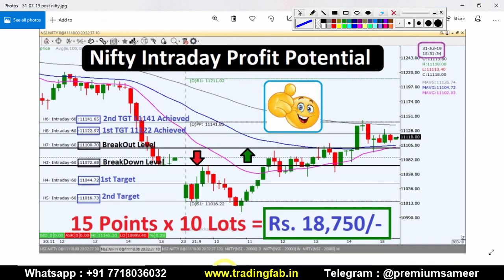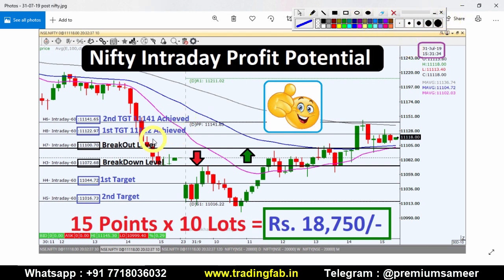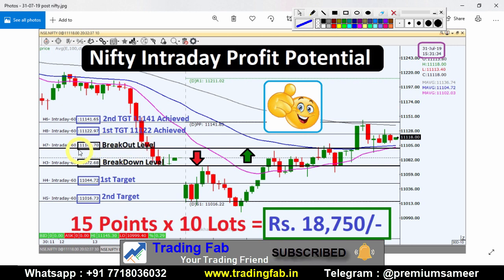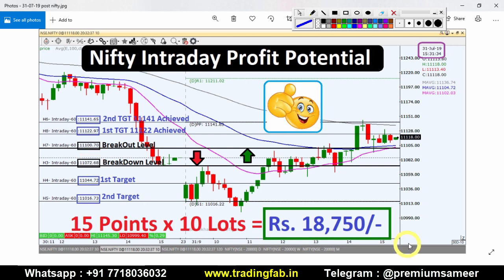This picture is from yesterday, i.e., July 31st — taken after market hours. If you've watched our video from yesterday, you'll find it there. So as per yesterday's plan, the breakout level was 11,100 and the breakdown level was 11,072. This is the 10-minute Nifty index chart.